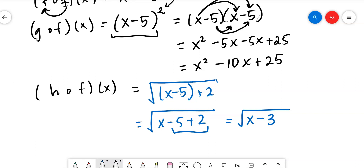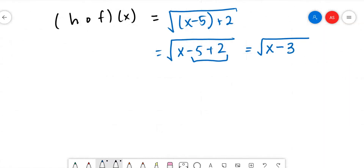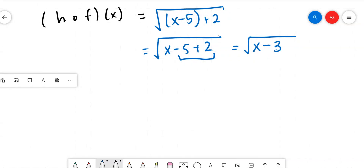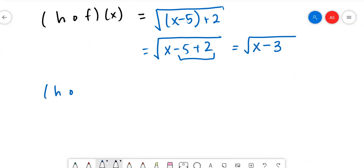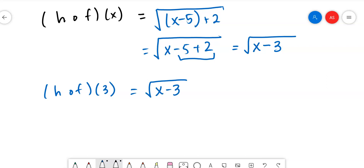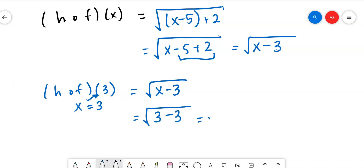Now I'll quickly show what happens when they give you a specific x value. Using that last hof result — √(x - 3) — if they say let x = 3, we substitute: √(3 - 3) = √0 = 0. So you do the composition first, then plug in the x value. Let's do another one.